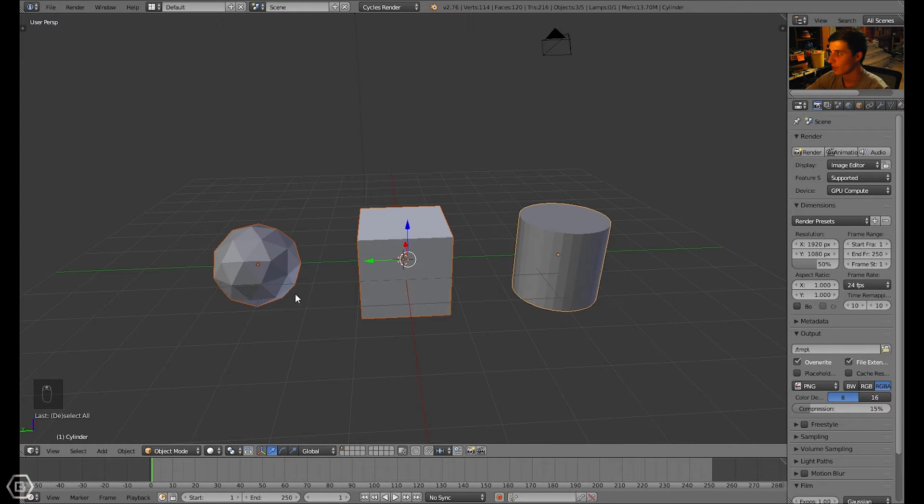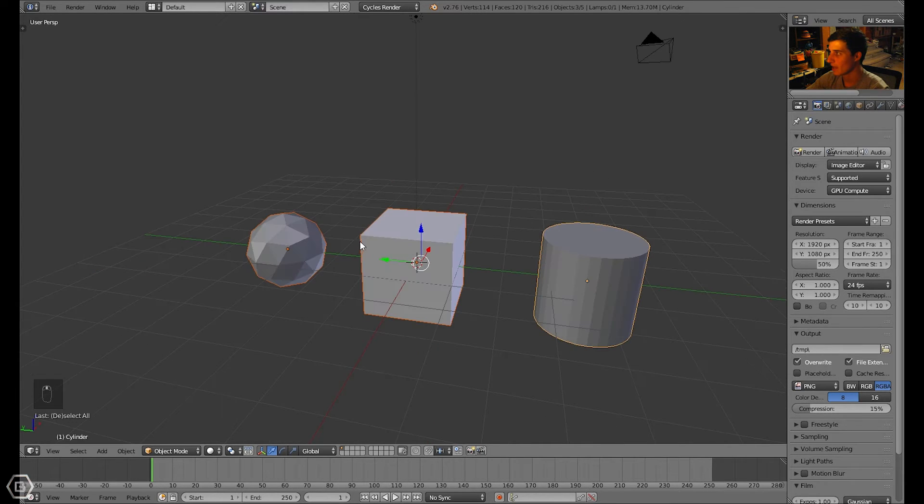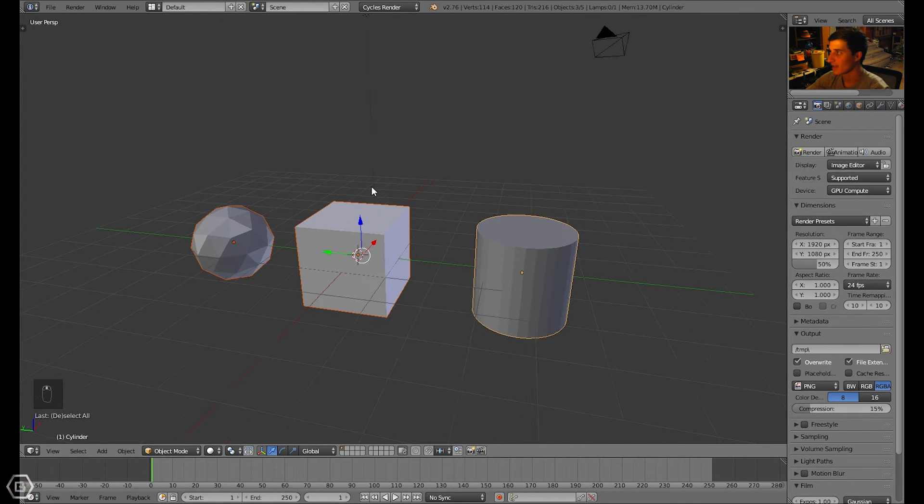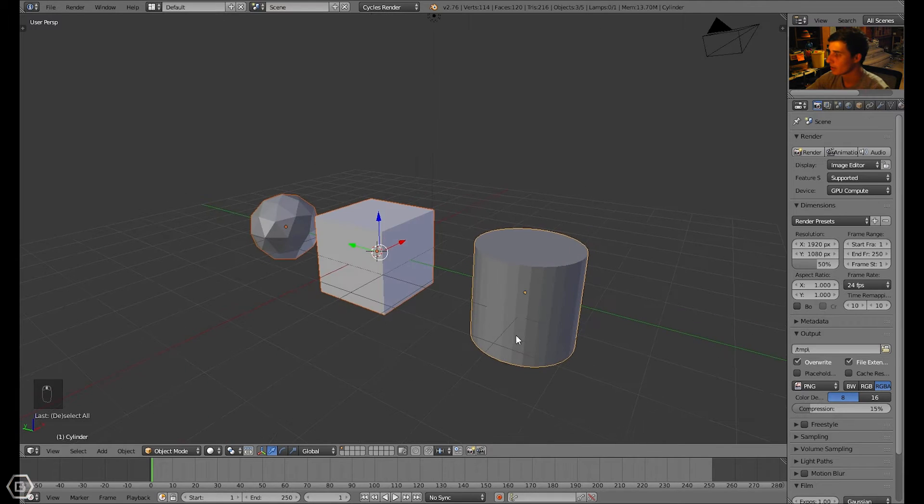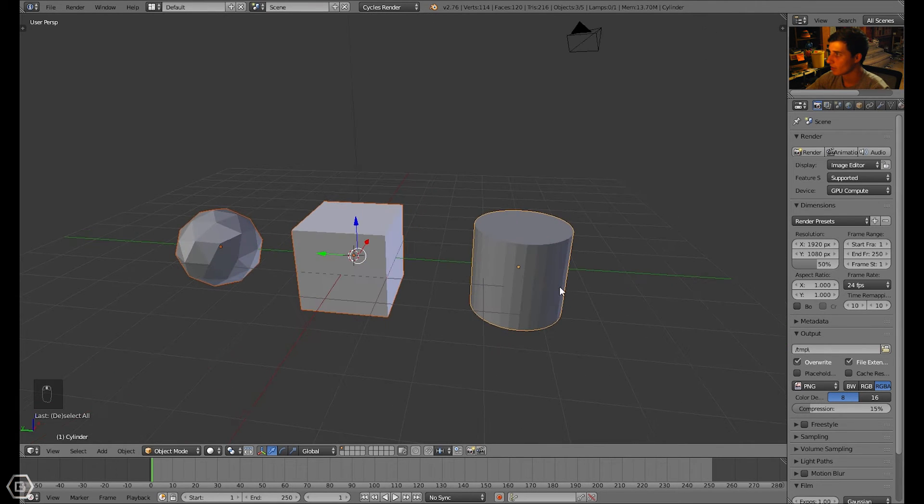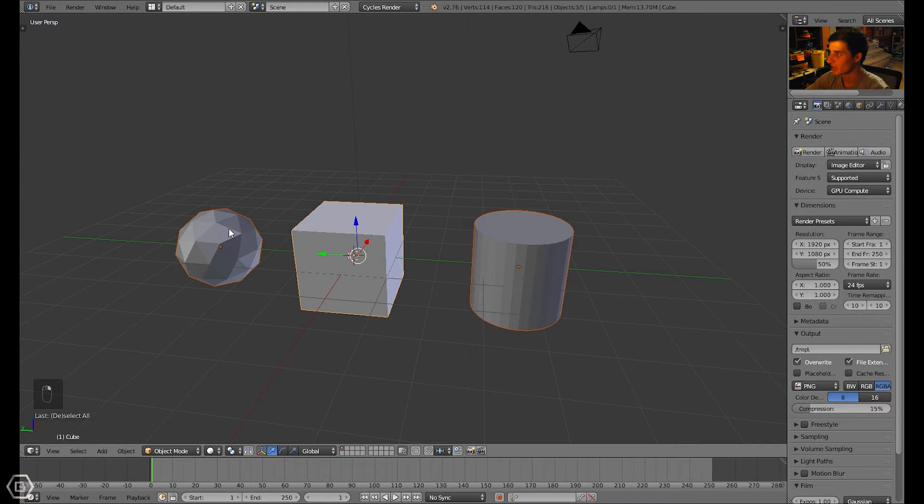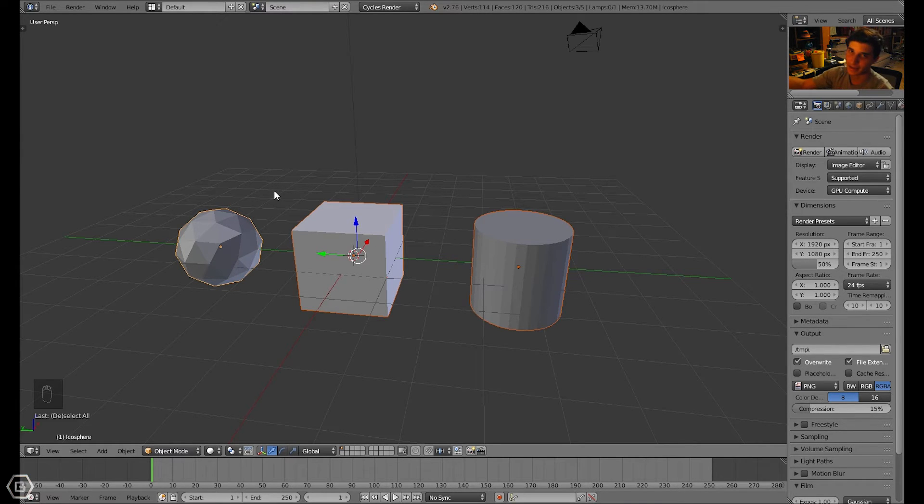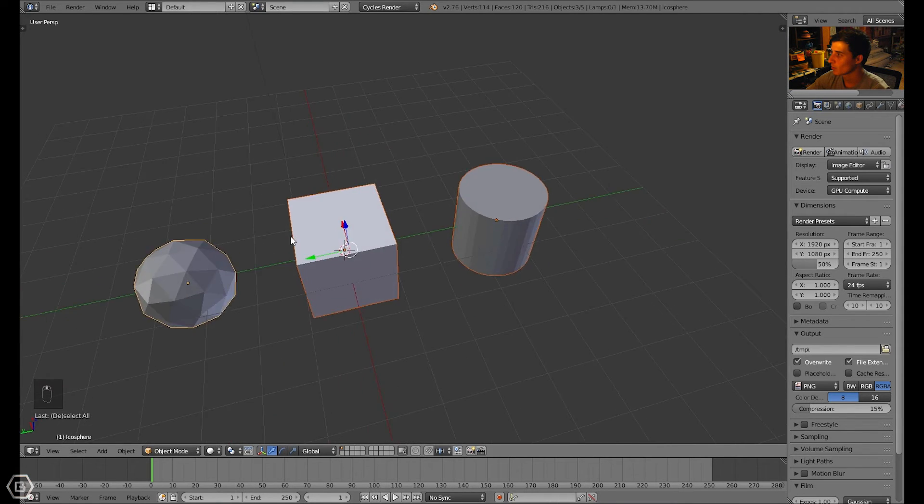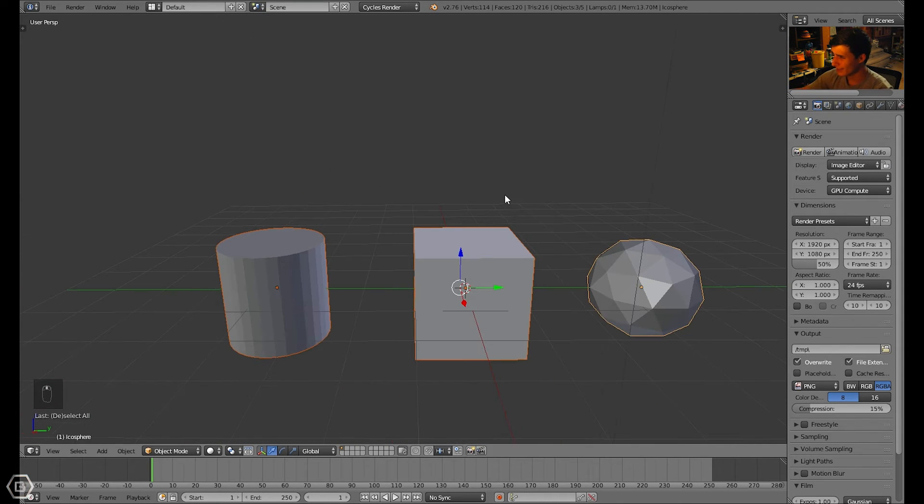And this one has a lighter orange around it. The reason it's like that is because you actually selected that last. So whatever object you selected last is the one that's highlighted like that.